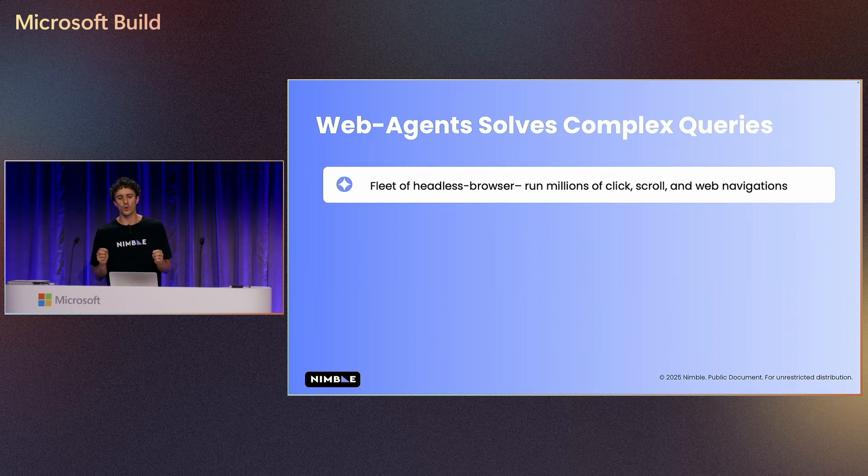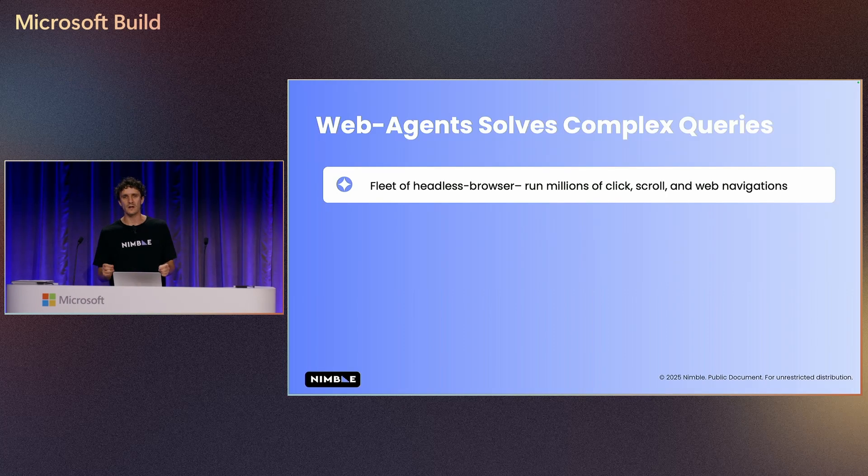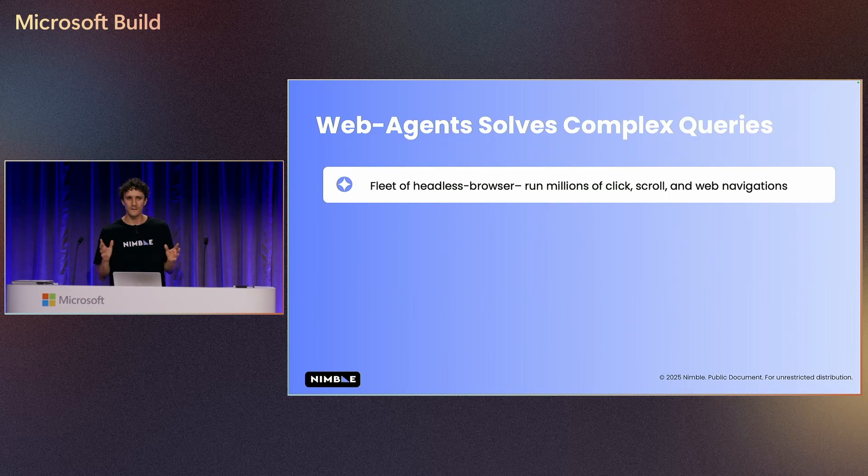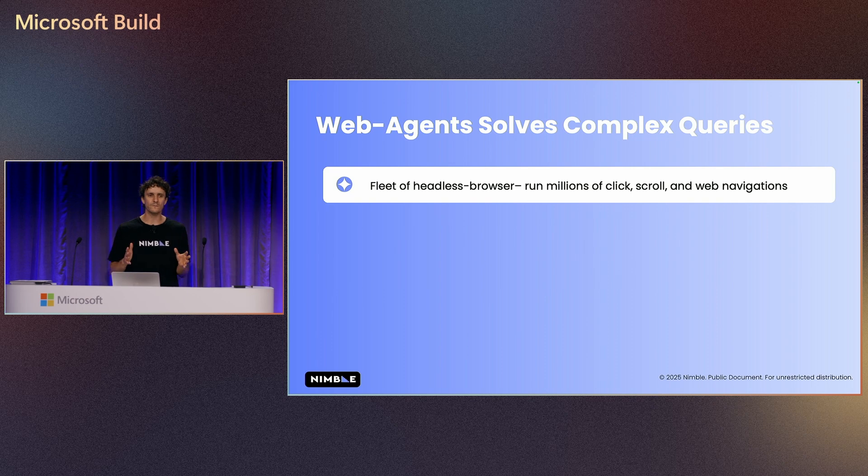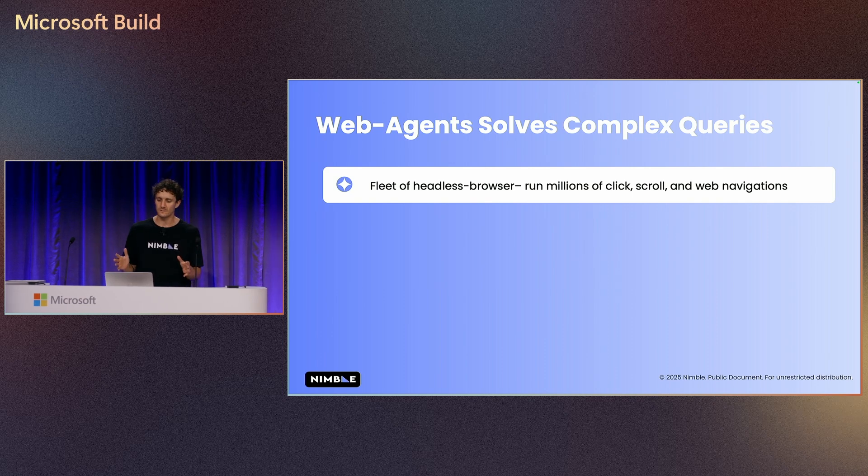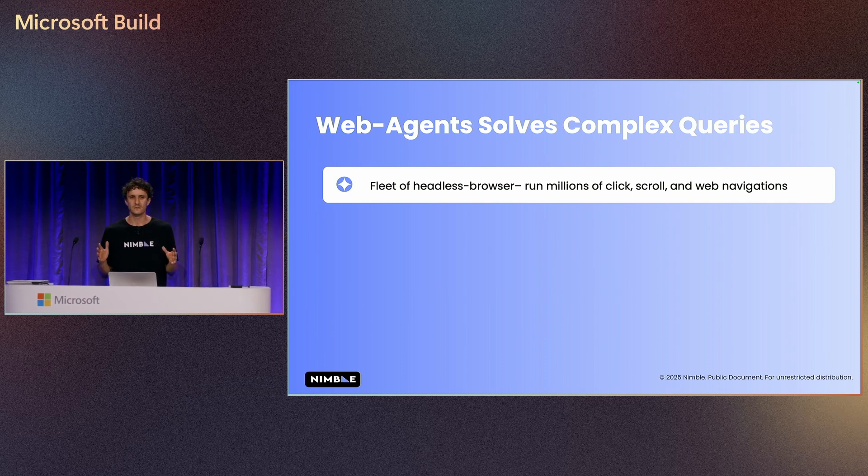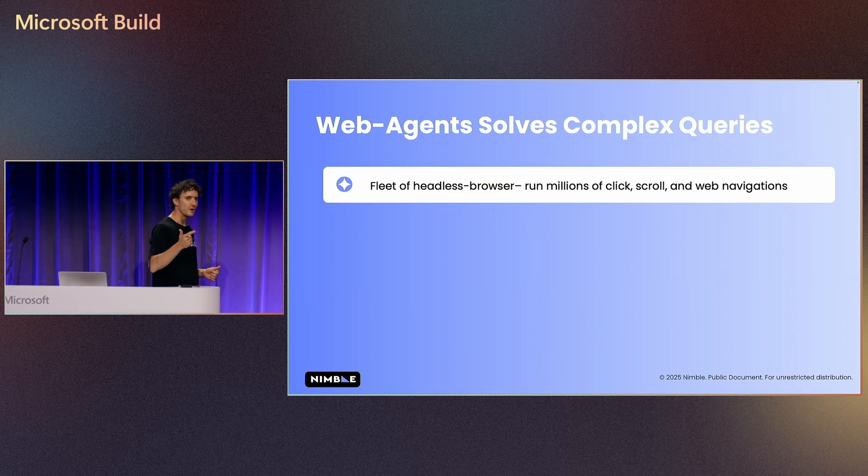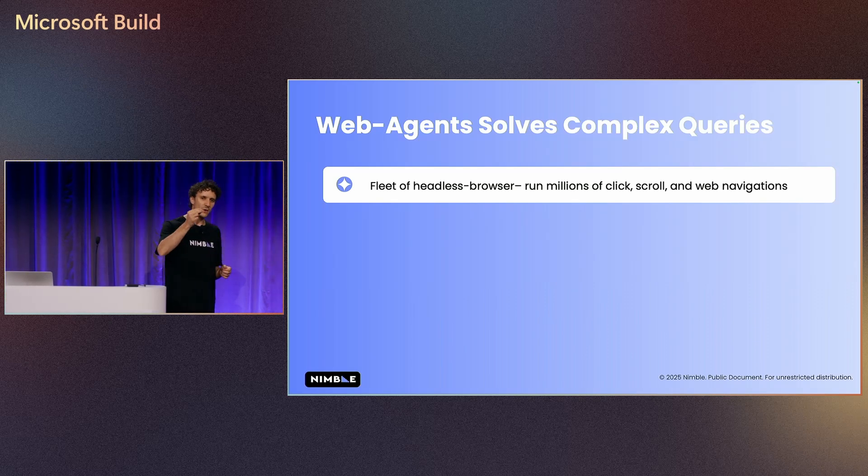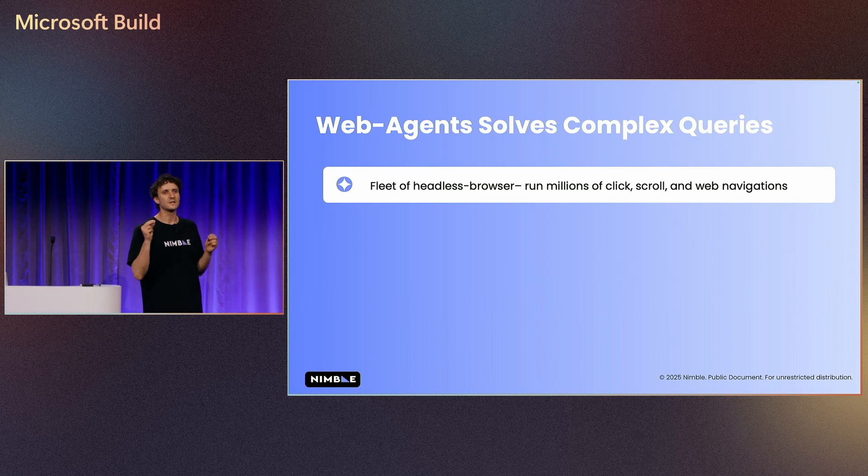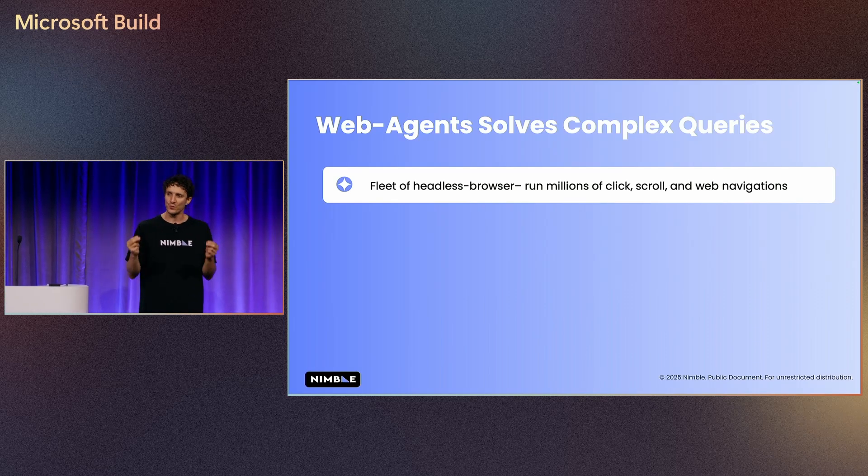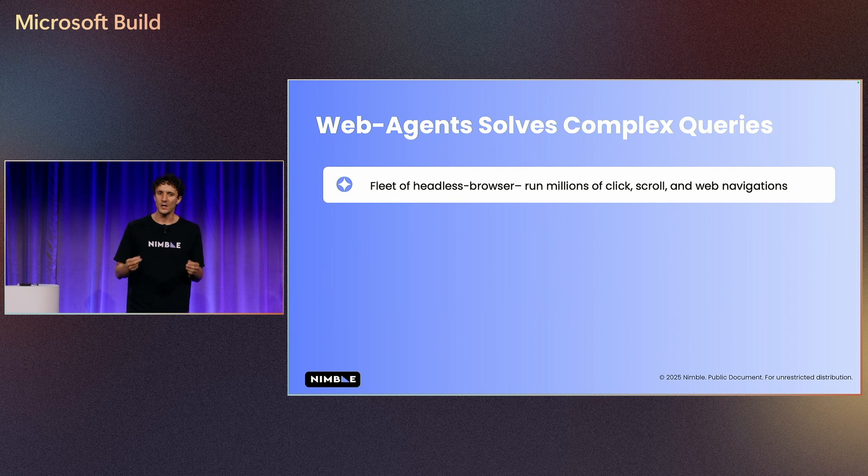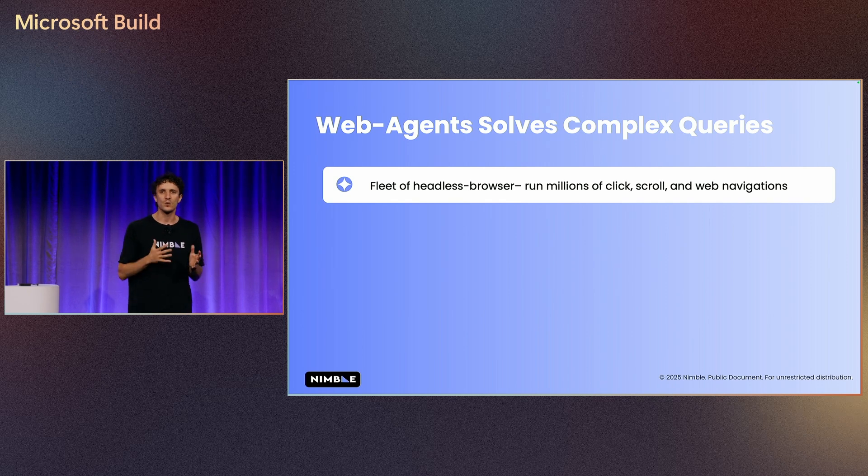Web agents can solve complex queries. Think of a fleet of headless browsers that can run millions of interactions. They can click, they can scroll, they can go to a specific website and extract the information that we need in order to answer the questions that we want.